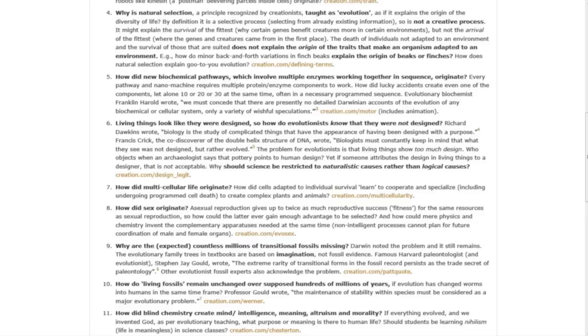Question seven: How did multicellular life originate? How did cells adapted to individual survival learn to cooperate and specialize to create complex plants and animals?